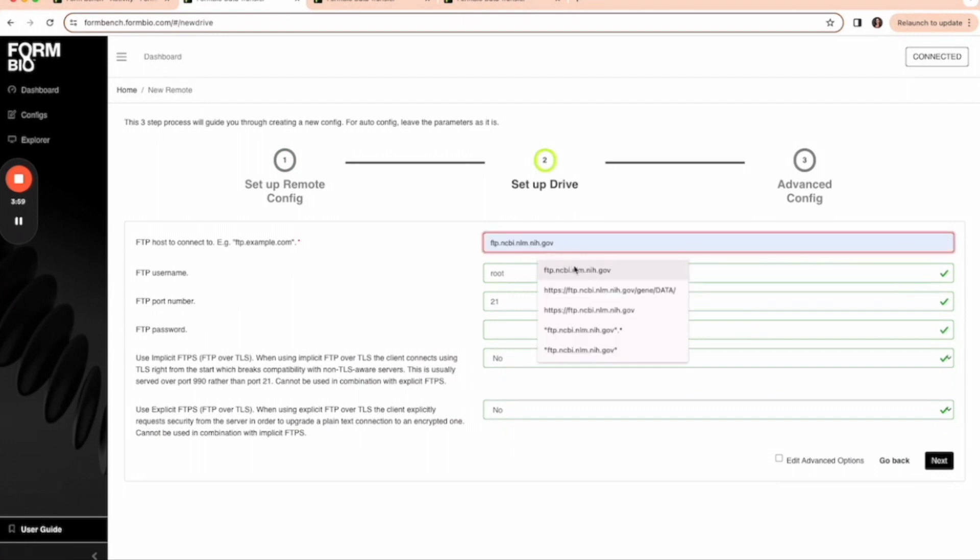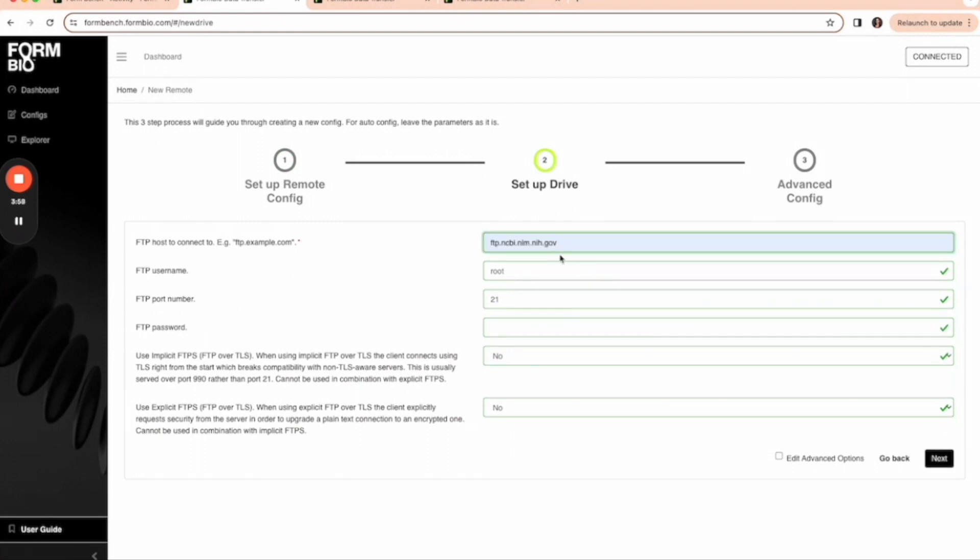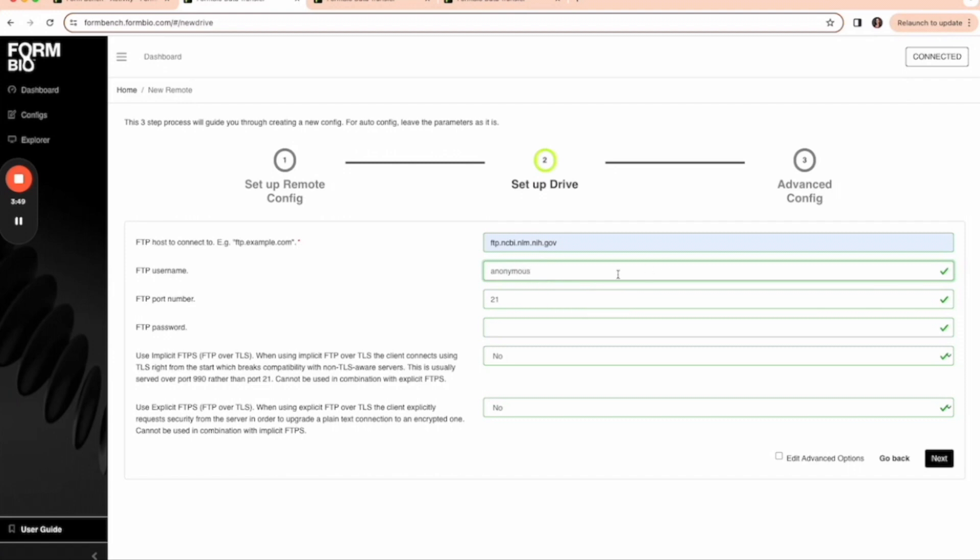Next I'm going to give it an FTP URL. I'm going to make sure that the username is anonymous and that the password is also anonymous.